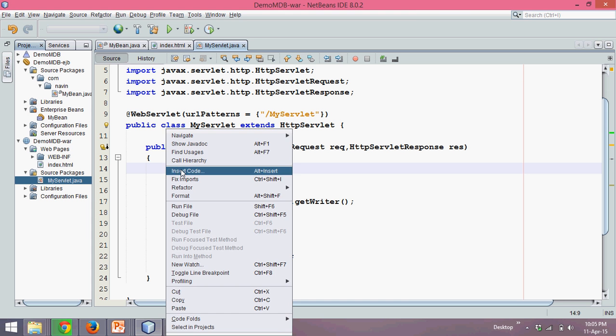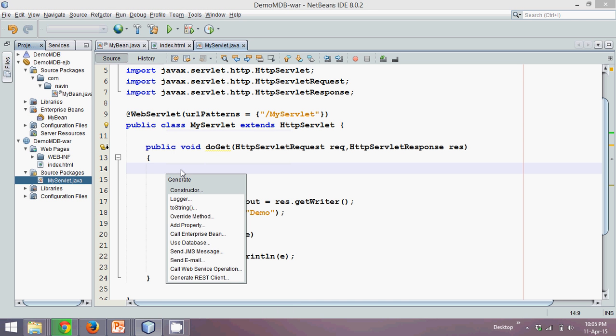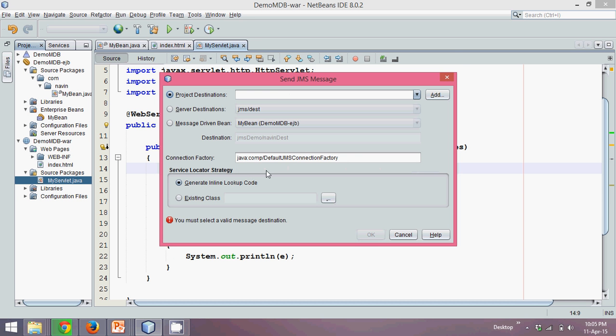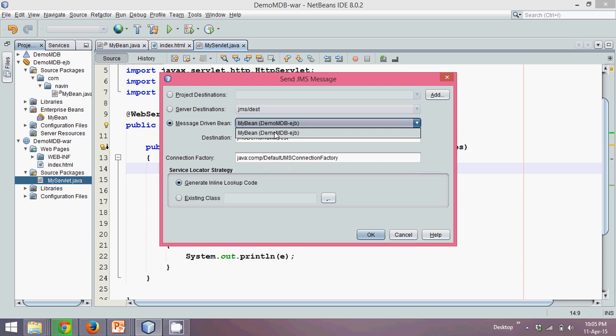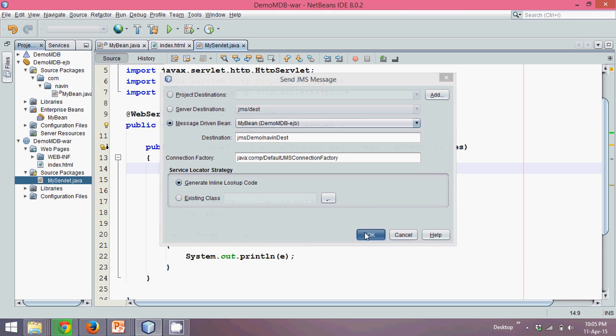We'll right-click, insert code, and you can see there's an option to send a JMS message. Click on send JMS message and provide a destination name which is server destination here. We have to go for message-driven-bean, which is my-bean, and click OK.